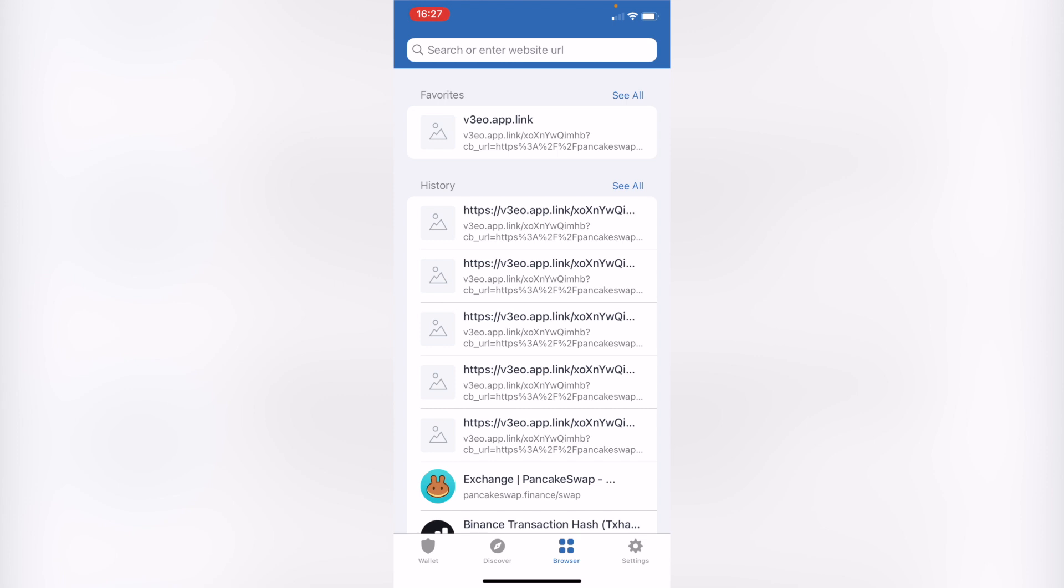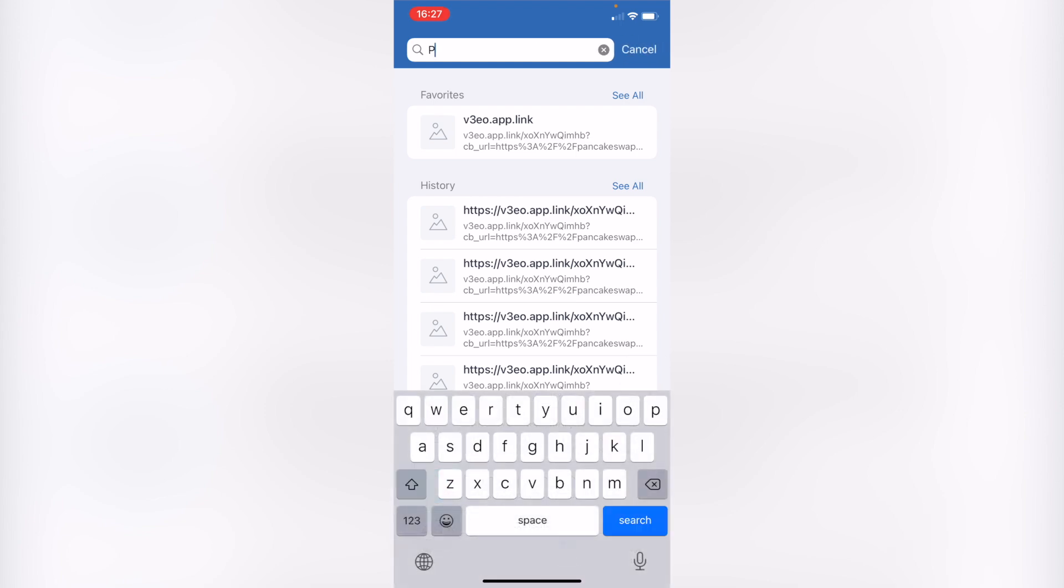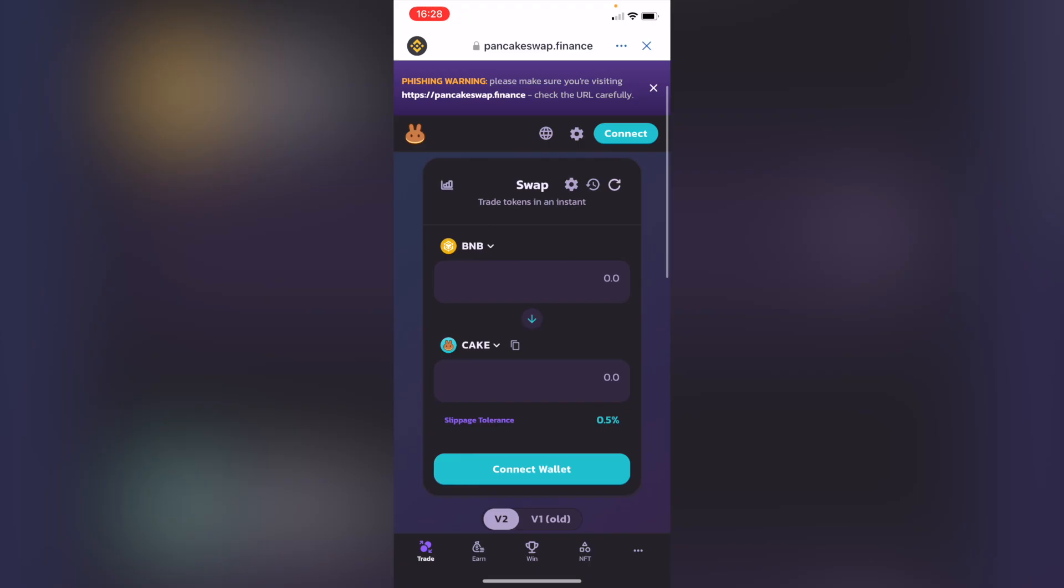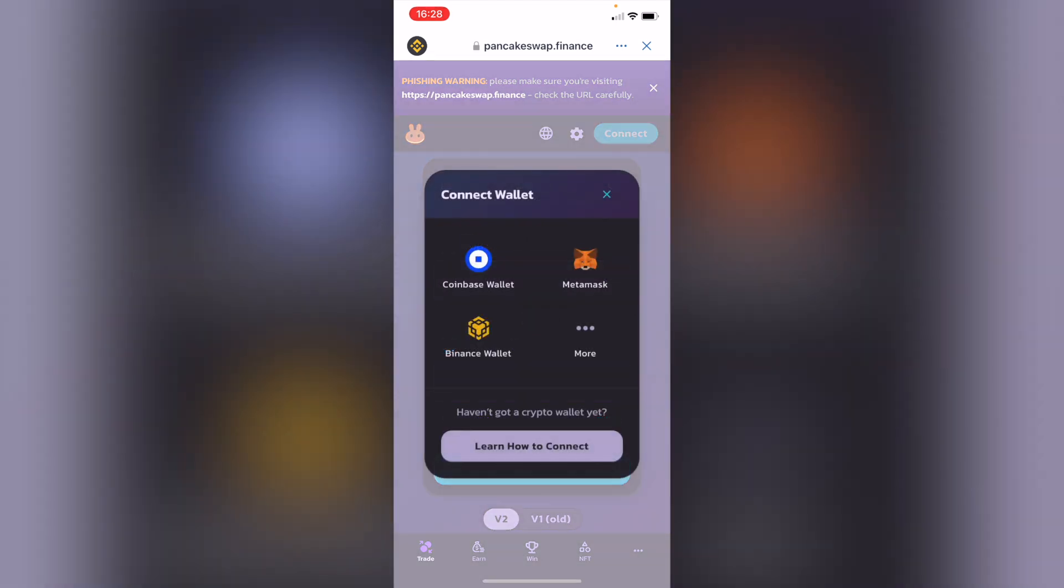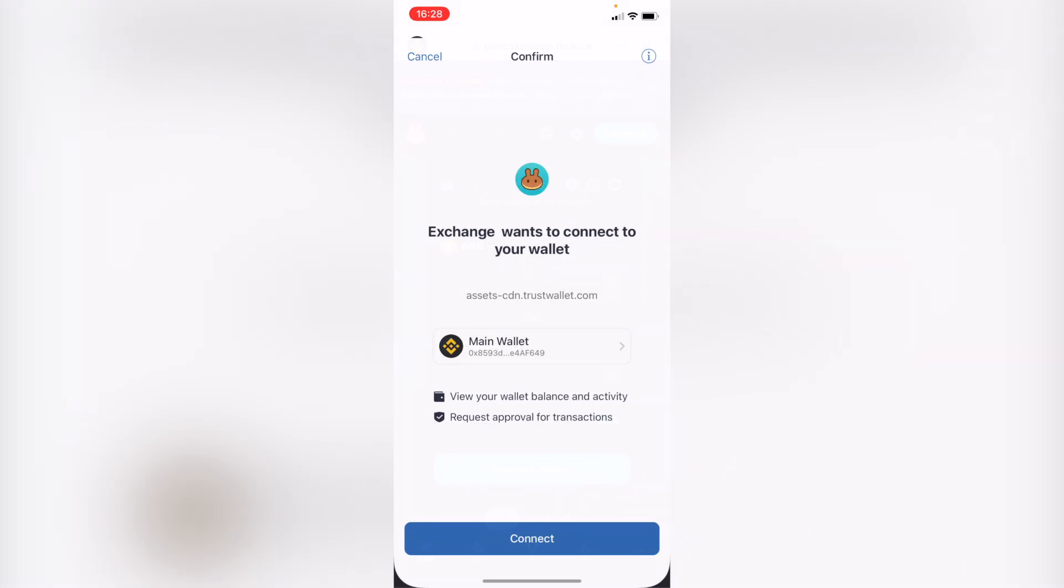Once we are in the browser inside the Trust Wallet, we want to go into pancakeswap.finance/swap. Once we are in here, let's go ahead and connect and select more. Then we want to select the option that says Trust Wallet.